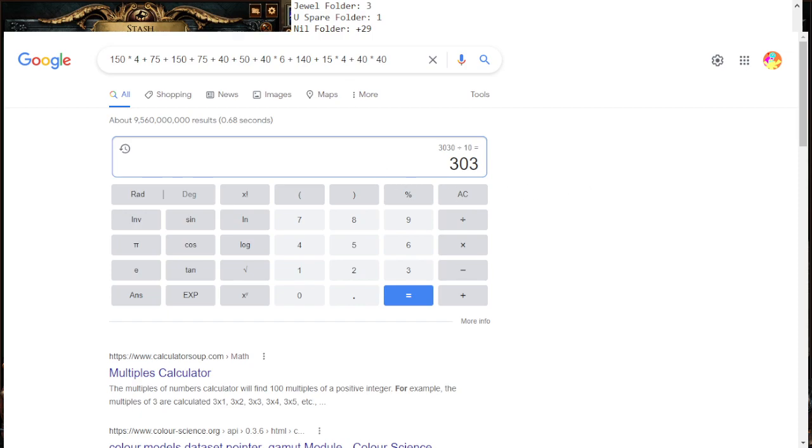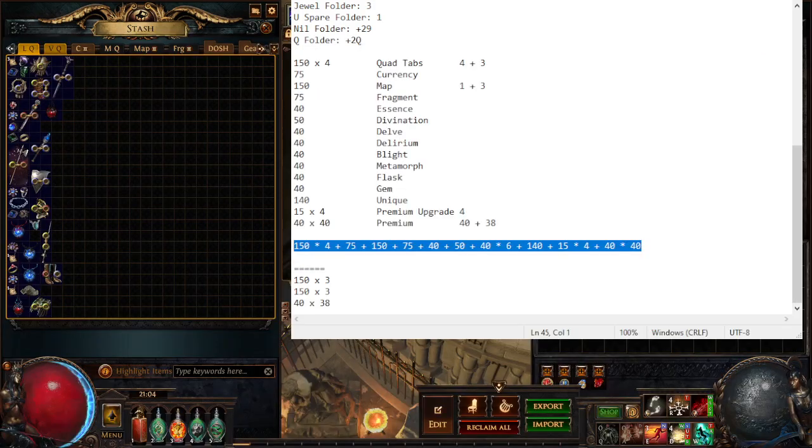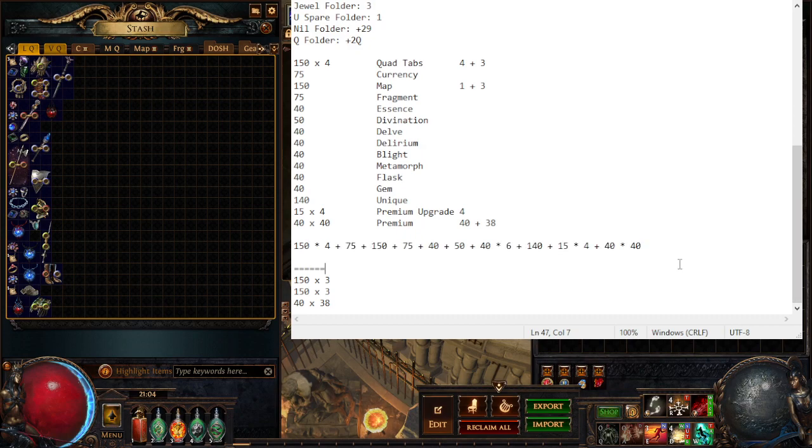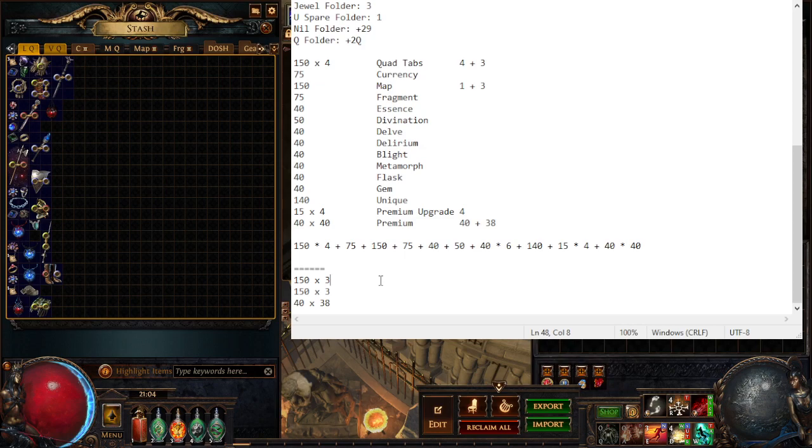Honestly I thought it would be a lot more. Oh wait, we're not done. So that's how much I spent to play the game comfortably, very comfortably with stash tabs.